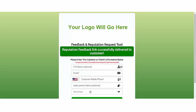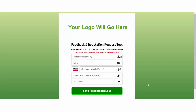Then we're just going to click 'Send Feedback Request.' Once you do that, you're done. That's all you need to do. Now what's going to happen is the customer is going to get a text message from us telling them to leave you a review. I'm going to hop on my phone here, pause the video for one second, and show you exactly how that looks.